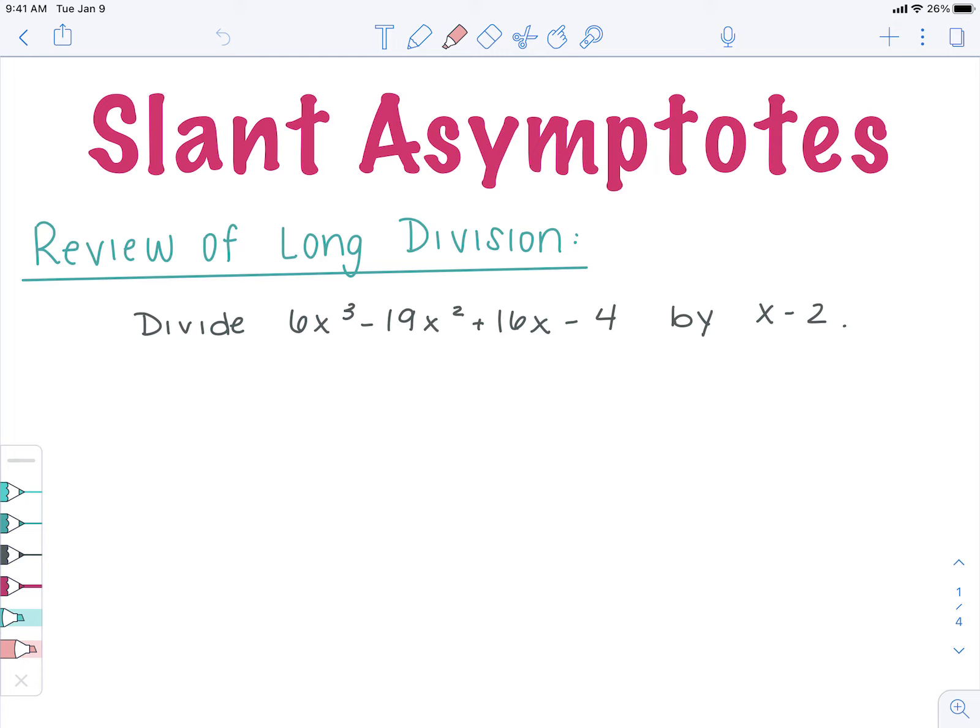Before we actually start looking at what slant asymptotes look like, I just want to dust off your long division cobweb. So we're going to divide 6x cubed minus 19x squared plus 16x minus 4 by x minus 2. You can use synthetic division for some of these, but there were only specific cases where you could use it. To keep it simpler, we'll go with long division because you can use it every single time, keeping it as clean and simple as possible.